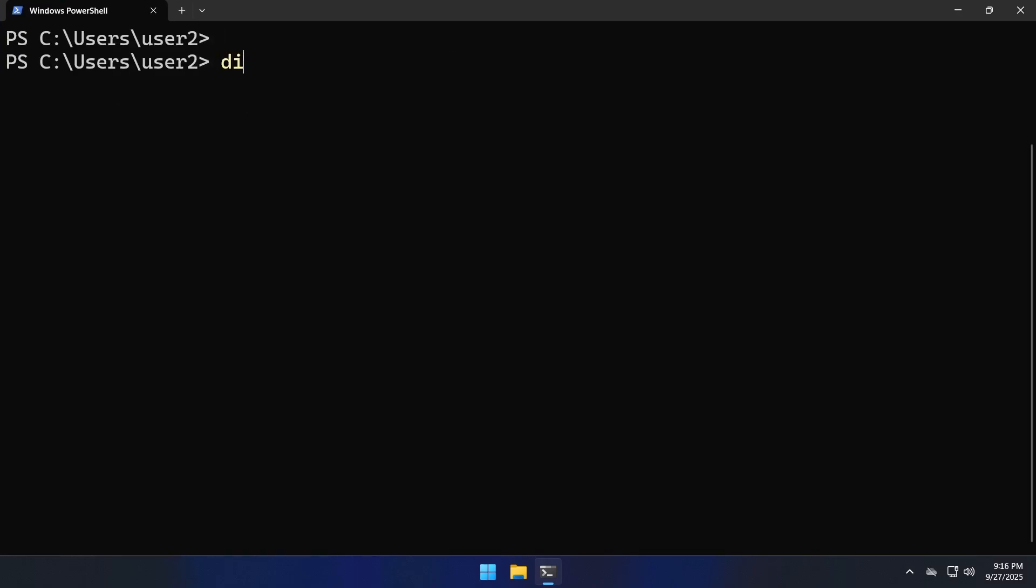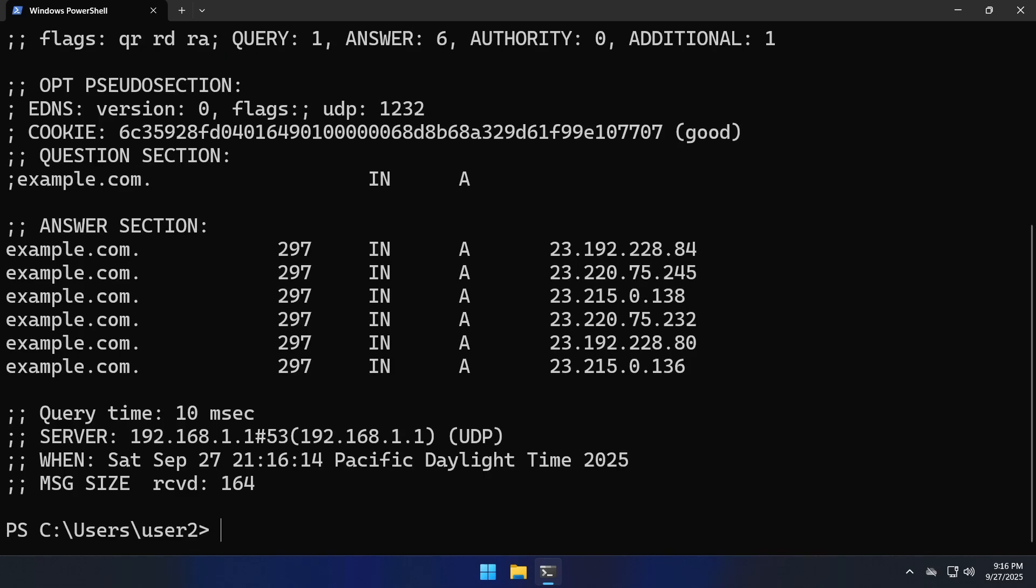Here we will run the dig command. We will try to get the A record for example.com and this will ensure that our installation is working.